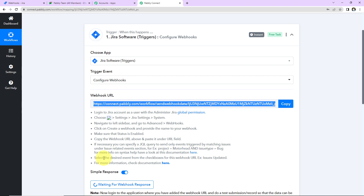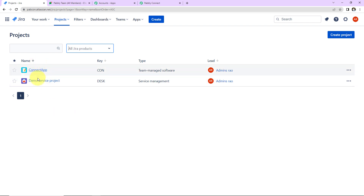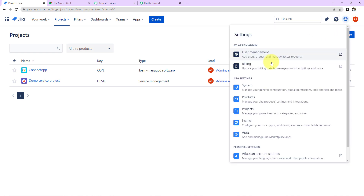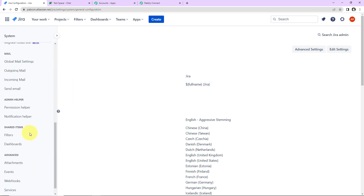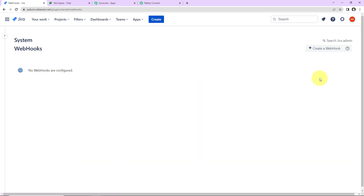I already have logged into my Jira Software account. Here we can see the projects I have created. Let's say I want that every time an issue is created in Demo Service Project, a notification should be sent to my team on Google Chat. To integrate, let's go to Settings, then System. On the right-hand side panel, as we scroll down, we have the tab Advanced. Within this, we have Webhooks. Let's click on this.